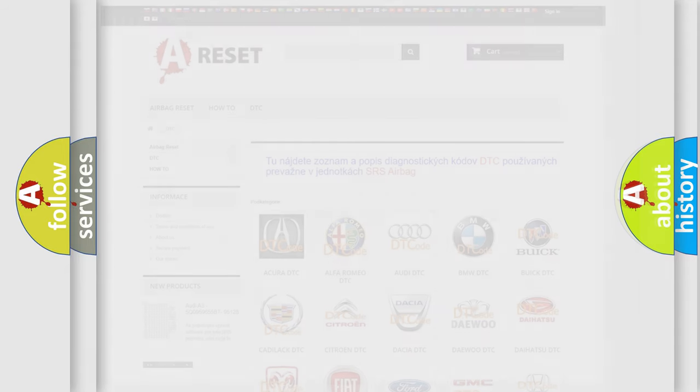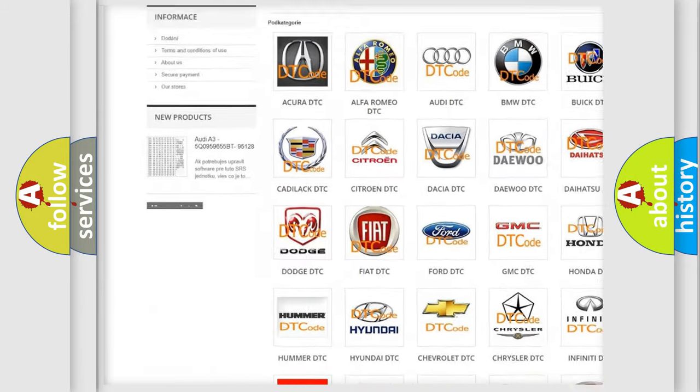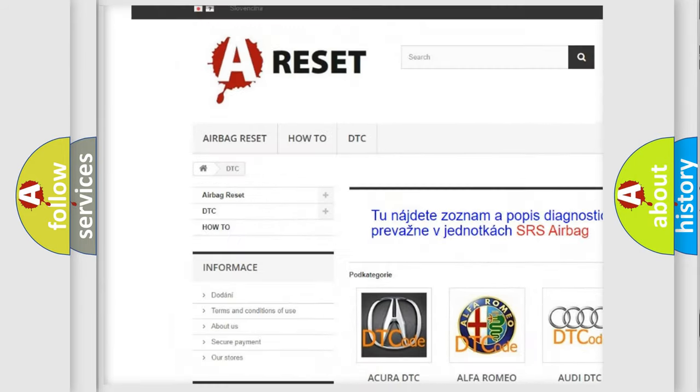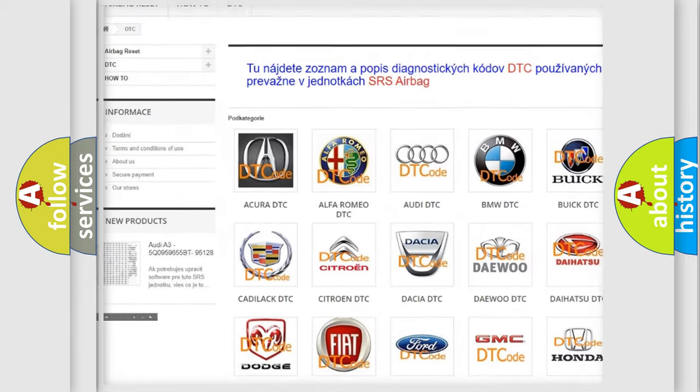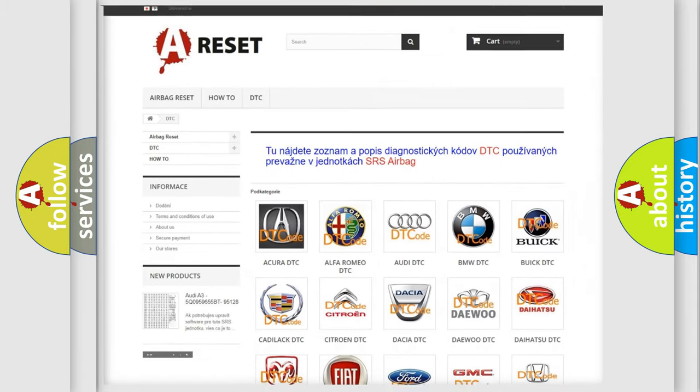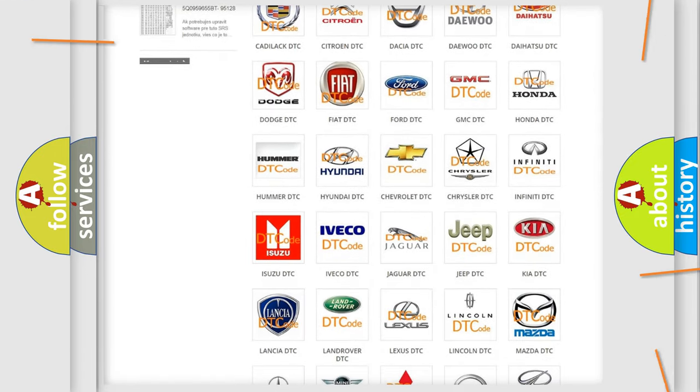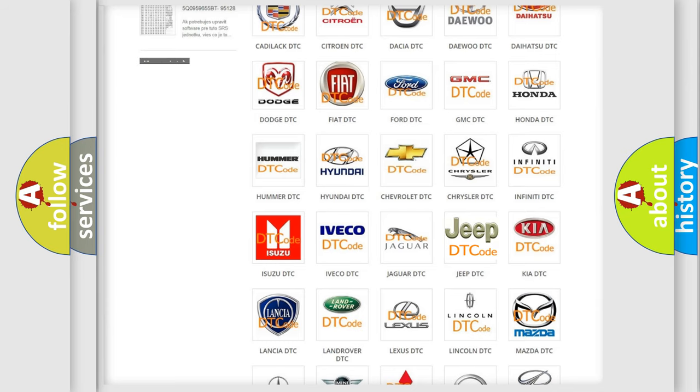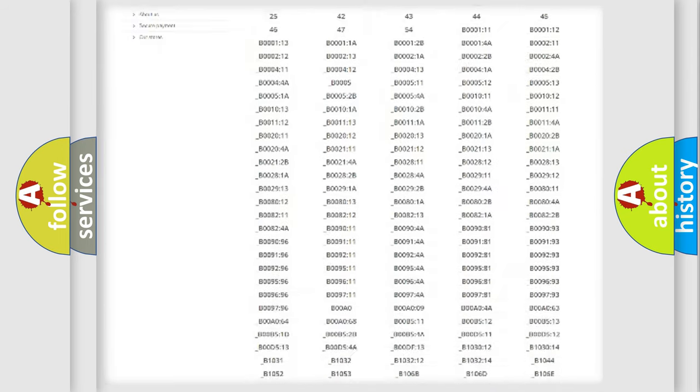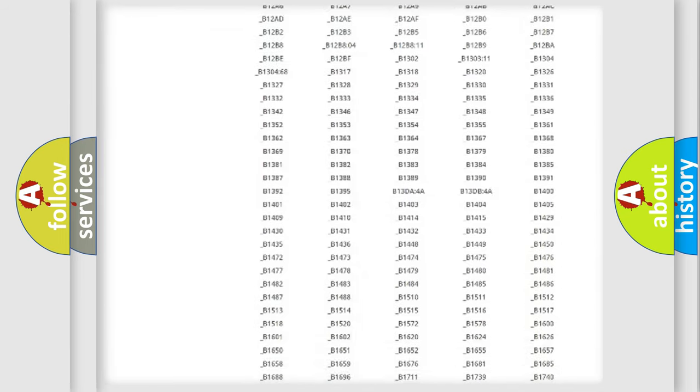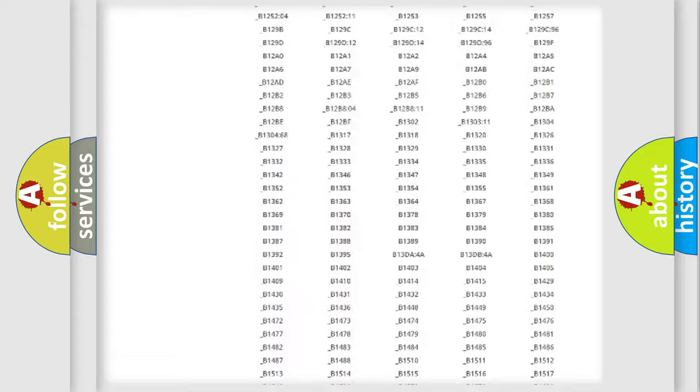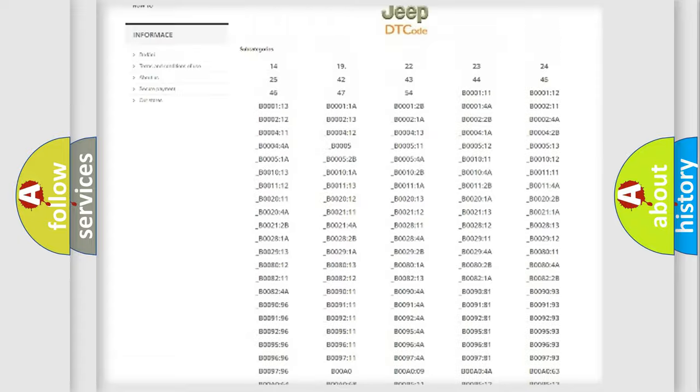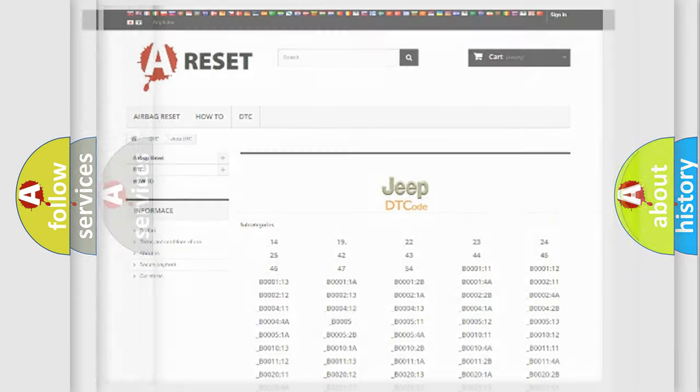Our website airbagreset.sk produces useful videos for you. You do not have to go through the OBD2 protocol anymore to know how to troubleshoot any car breakdown. You will find all the diagnostic codes that can be diagnosed in Jeep vehicles and many other useful things.